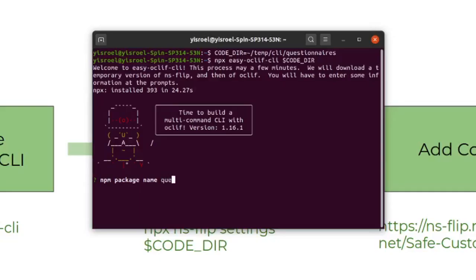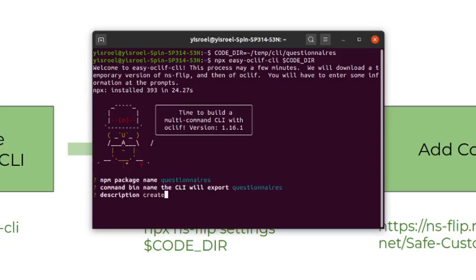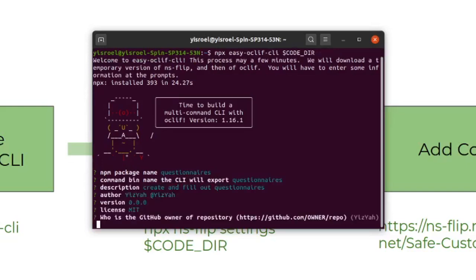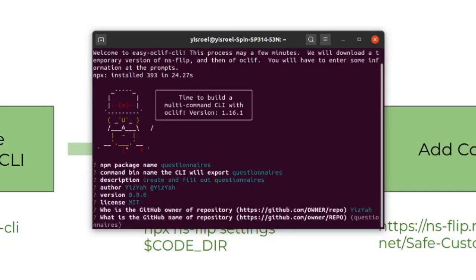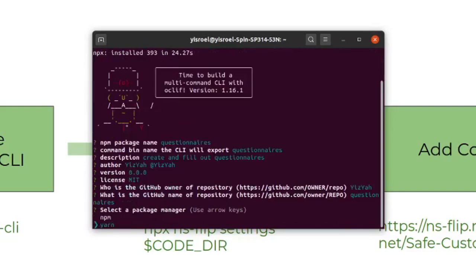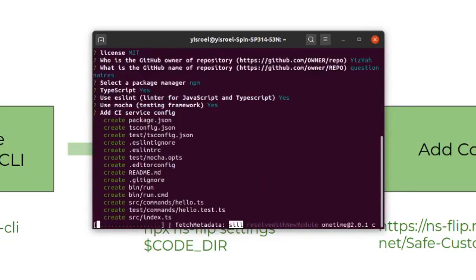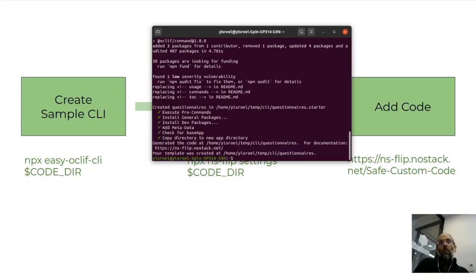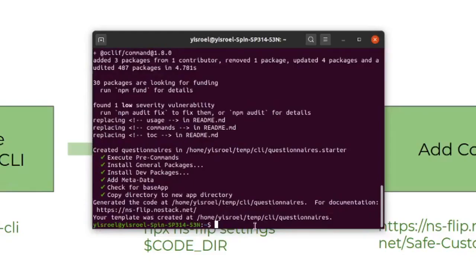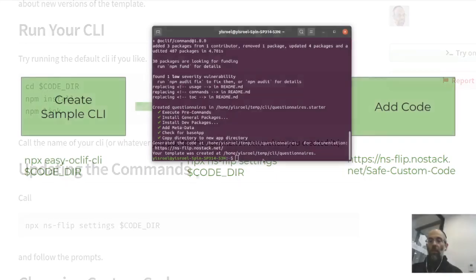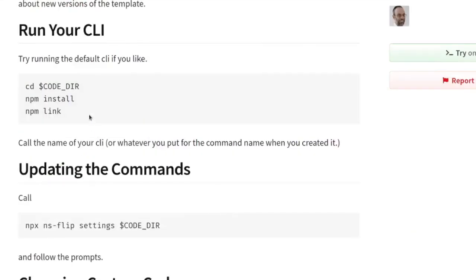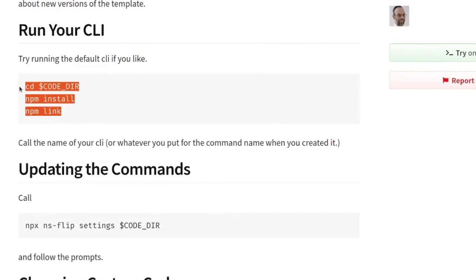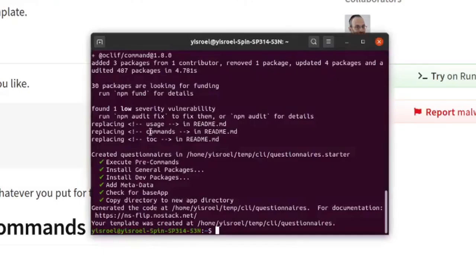When you get into OakLift, it actually calls OakLift for you. You can enter in the answers to some basic questions. Most of these you can keep the default for. The only exception is you should choose NPM for your Package Manager. Once it's finished, you will see your template was created at the location we went to.